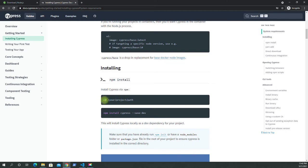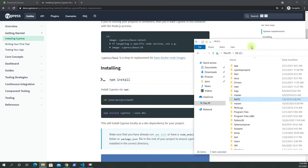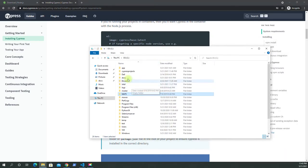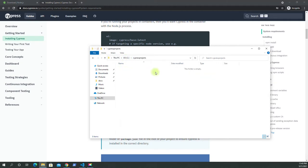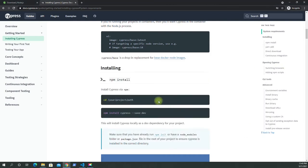First we have to create our folder. I already have one, but let me show you. I created a folder inside Drive C called 'cypress-projects', and I'm going to create another one using the shell. Let's open the shell and get that done using mkdir.